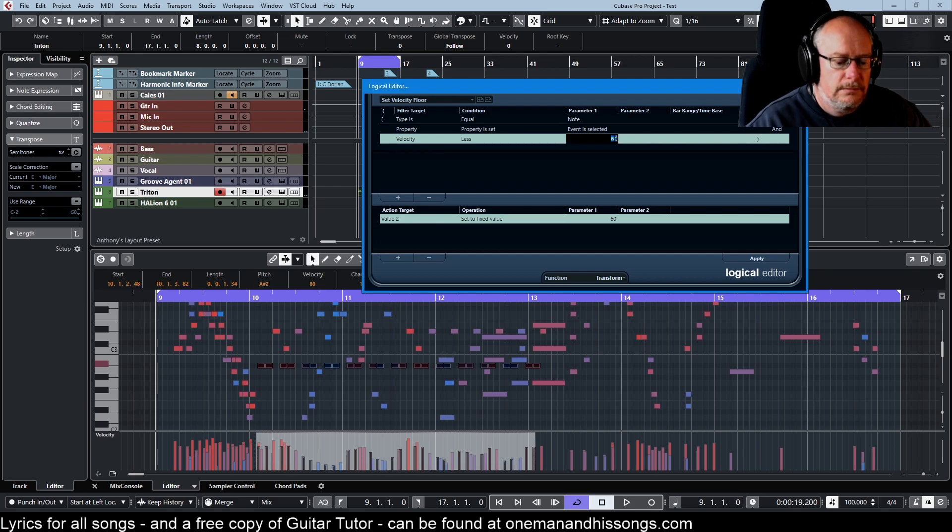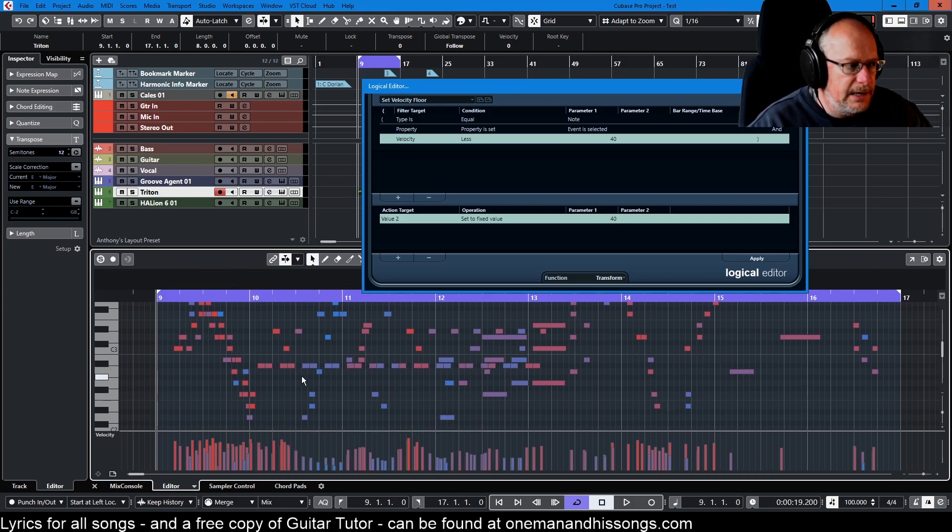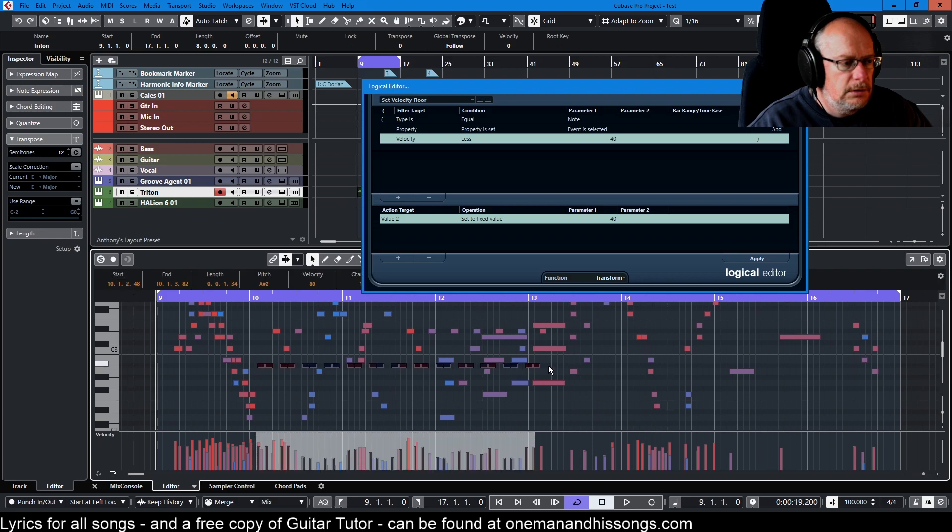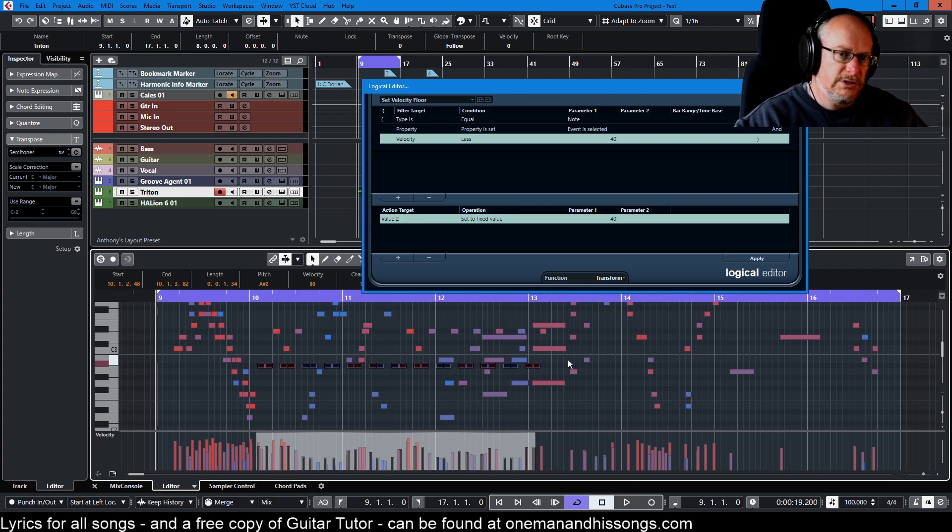Anything that has a velocity less than 40, set to a fixed value of 40. And there now we've got the quiet notes aren't quite so quiet. The loud notes aren't quite so loud. We've brought everything down into the range.